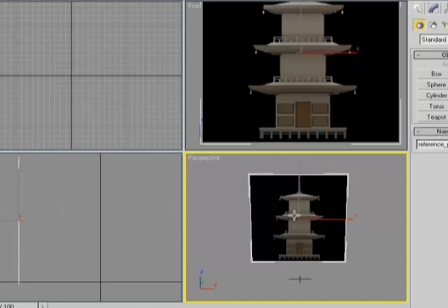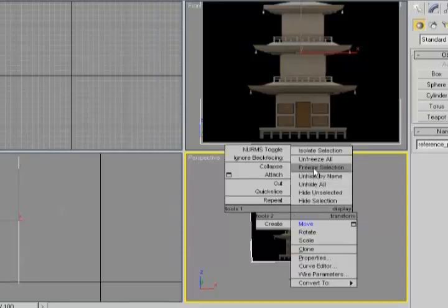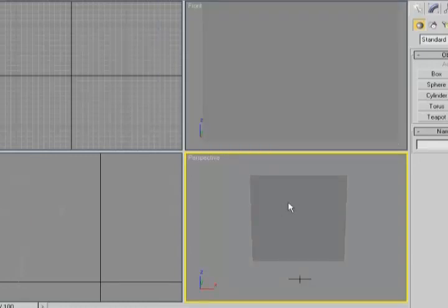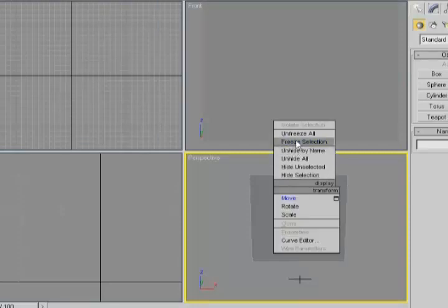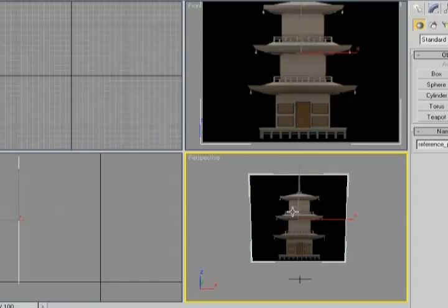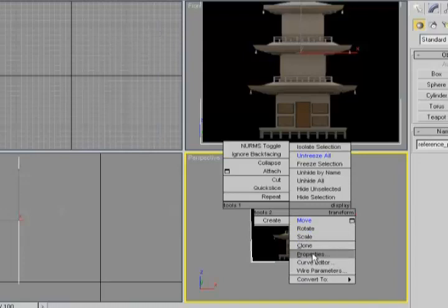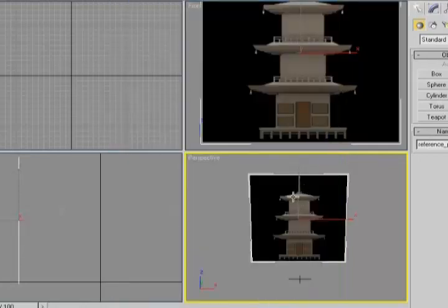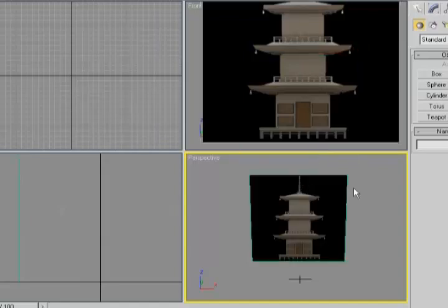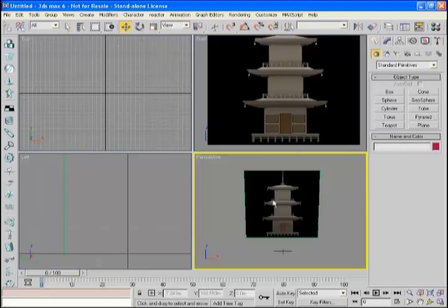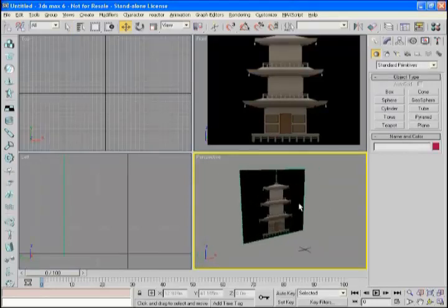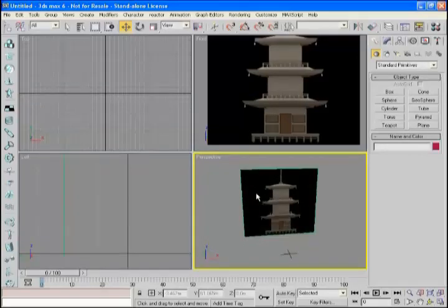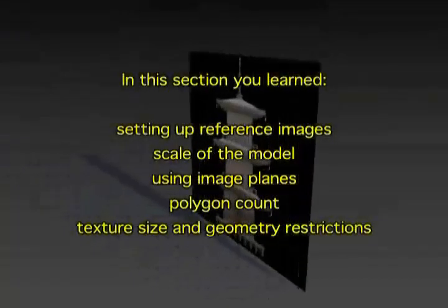Now we want to make this object so we can't select it. You can do that by right-clicking and choosing freeze selection. But by default it'll display in gray, which we don't want. So I'll unfreeze it, right-click again, go to object properties, and in the bottom left corner uncheck 'show frozen in gray.' Now when we freeze it, it will display as normal but we won't be able to select it. This will be nice when modeling because we won't accidentally bump it. So we're all set up and ready to start modeling.